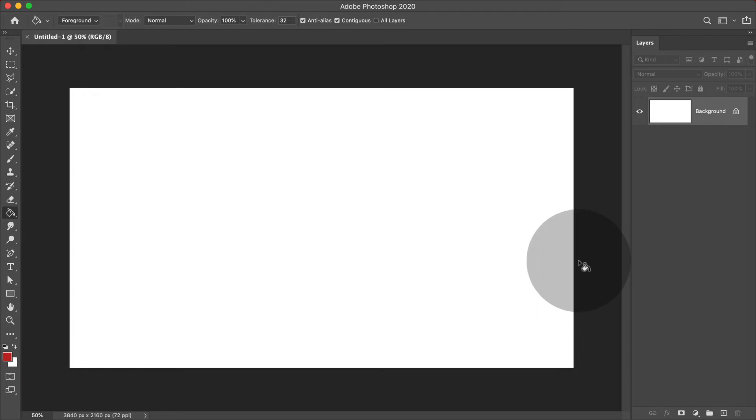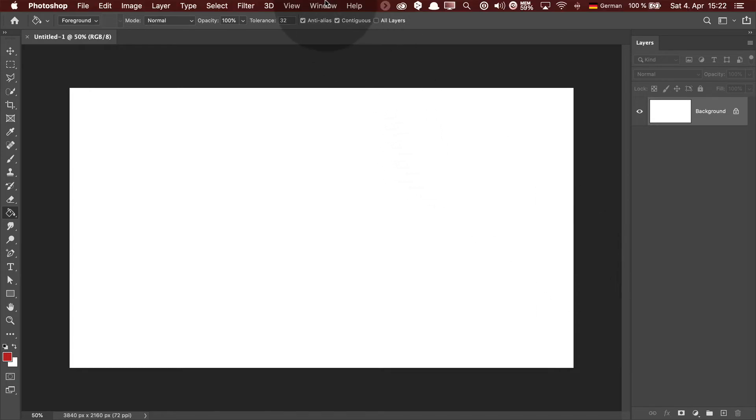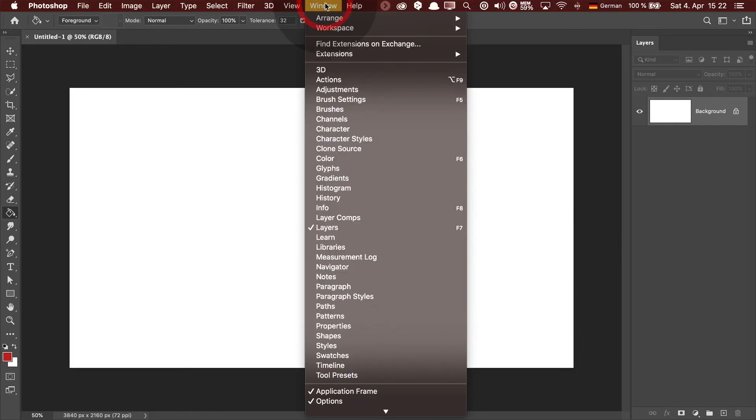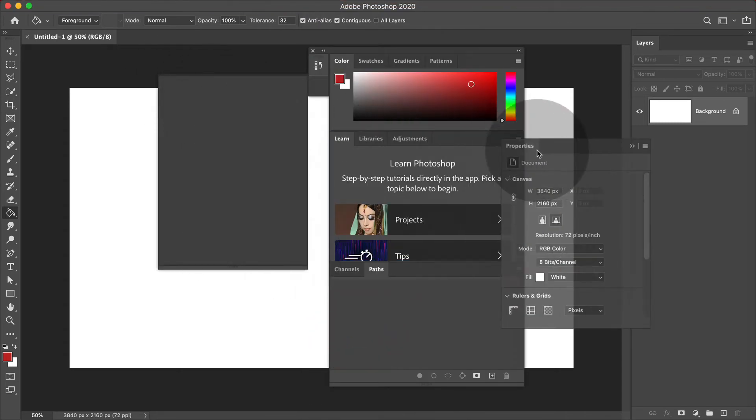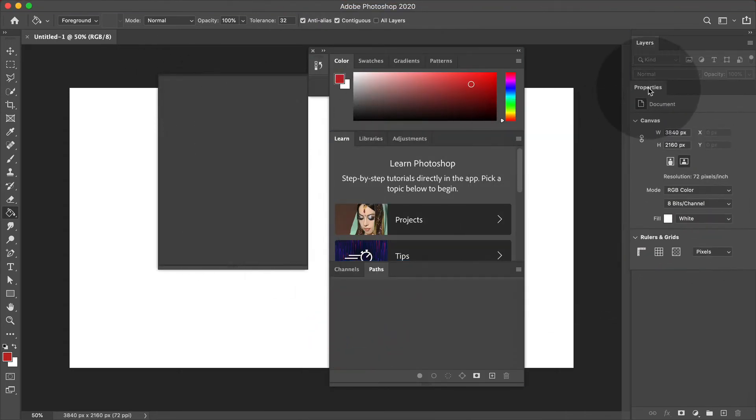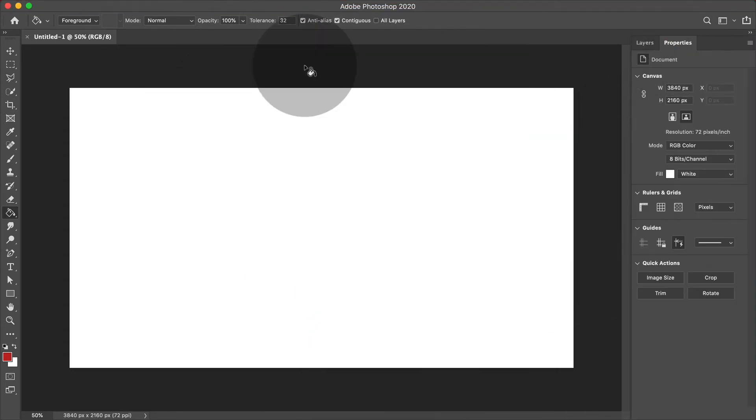Now there are some other panels that I would like to see on my interface, which are window properties. Let's just drag this guy over here. Now for the moment, let's stay with that.